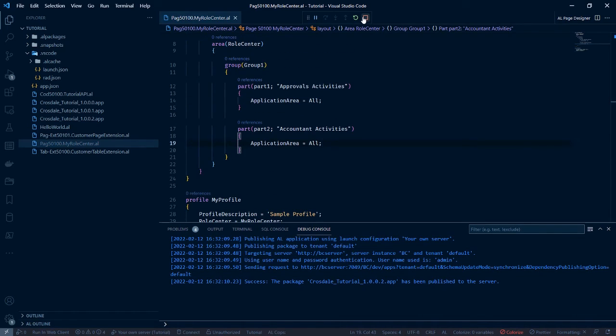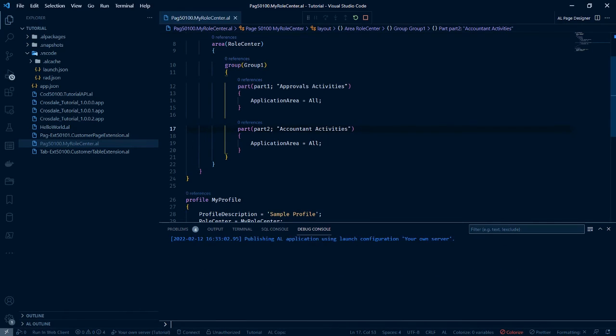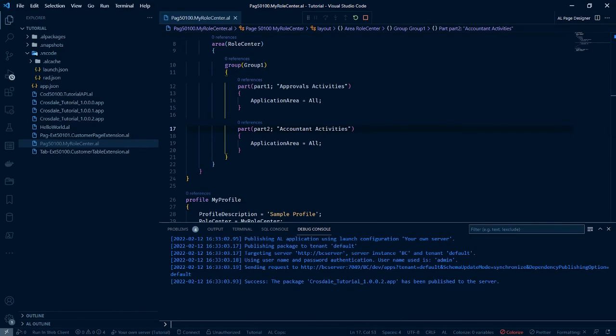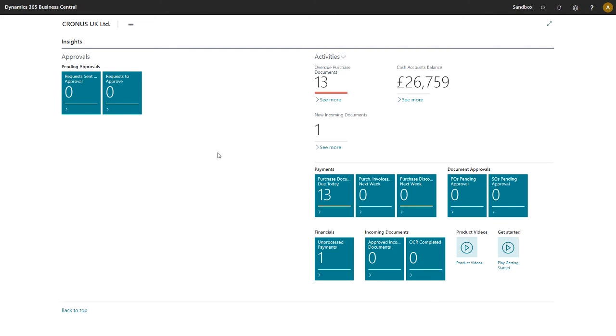Press F5. Let's go back to our project. Our business central. Let's refresh. And you can see we've added the extra activity.